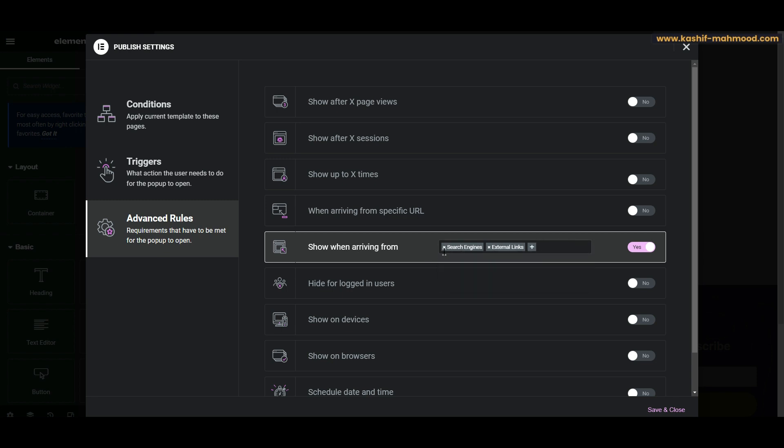So this is the trick: you can keep these two open - search engines and external links. That's how when a user comes from the external website, he will see the pop-up, and when he's coming from a search engine, he will also see the pop-up. And when a user directly visits your website by adding your domain, he will see the pop-up as well. So let's test this scenario.